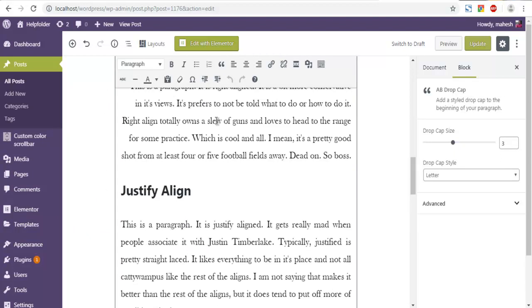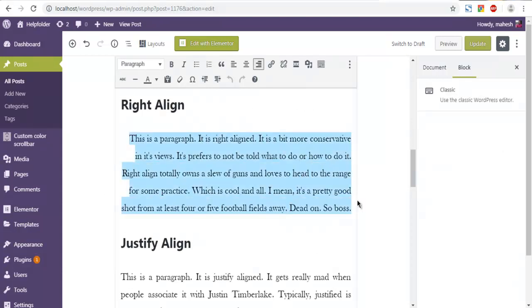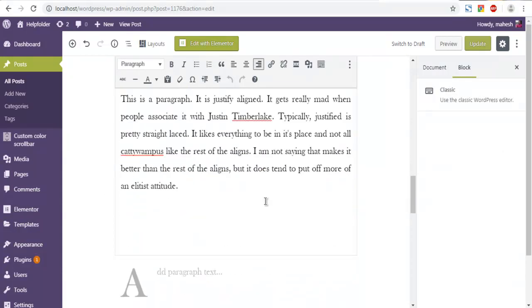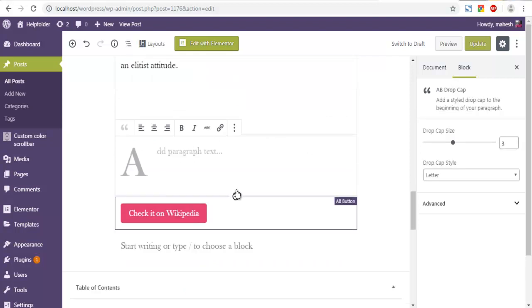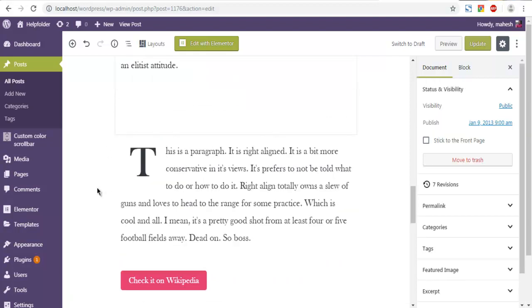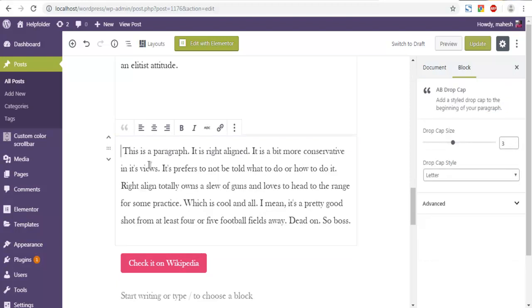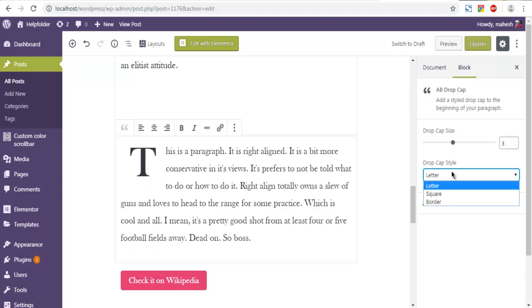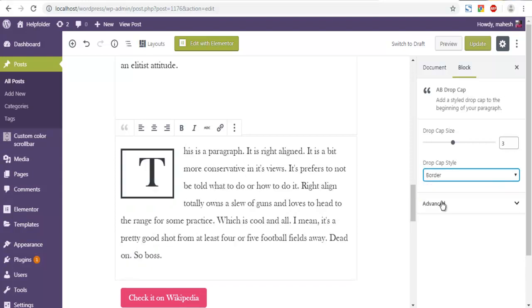paragraph. Let's see, I'm going to add this paragraph. As you can see it automatically becomes part of the drop cap. You can also change how it appears, change from square to border. So let's go with border.